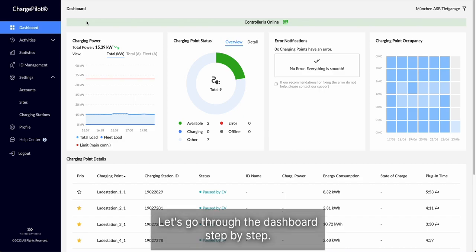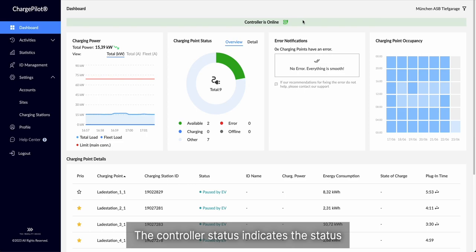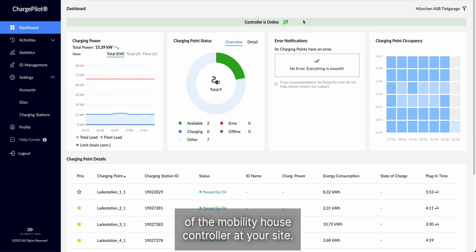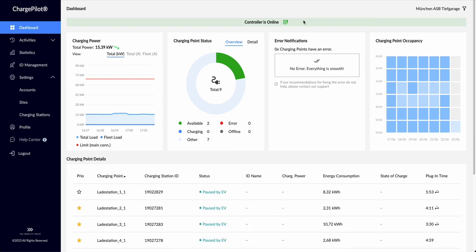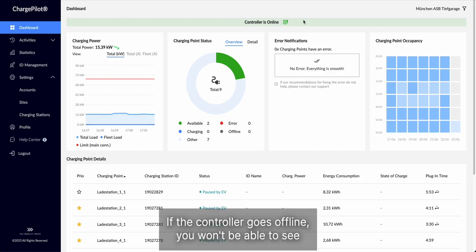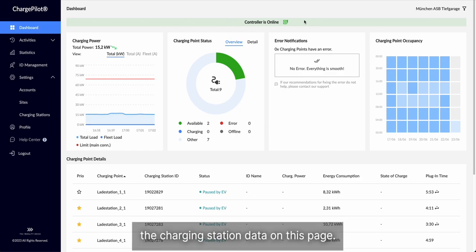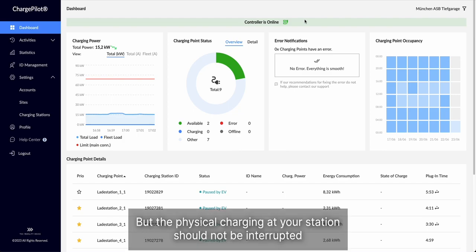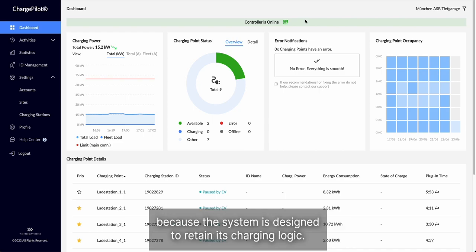Let's go through the dashboard step by step. The controller status indicates the status of the Mobility House controller at your site. If the controller goes offline, you won't be able to see the charging station data on this page, but the physical charging at your station should not be interrupted because the system is designed to retain its charging logic in the case of an internet outage.